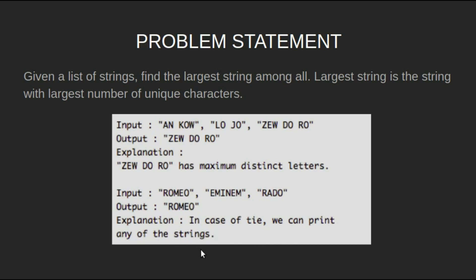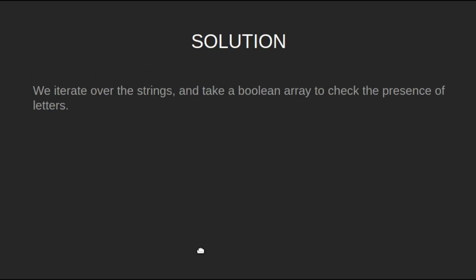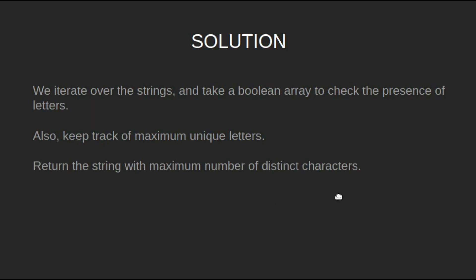Let's look at the algorithm. We iterate over the strings and take a boolean array to check the presence of letters. Also, keep track of the maximum unique letters. Return the string with the maximum number of distinct characters.